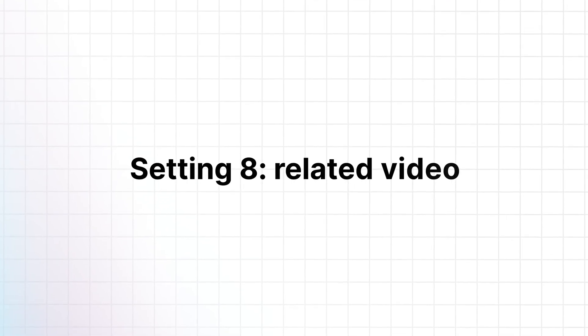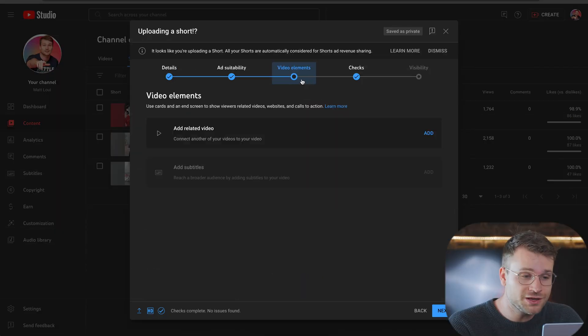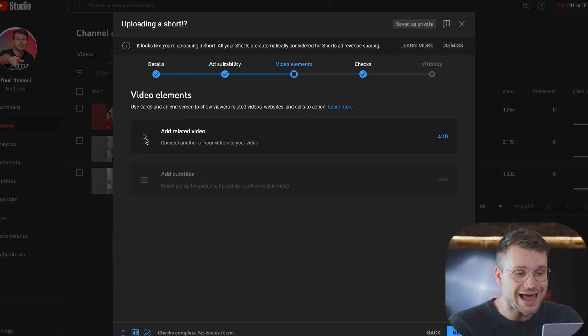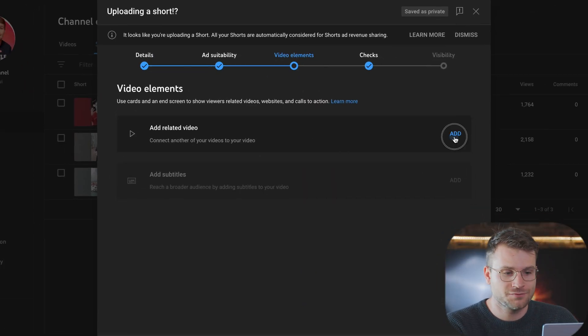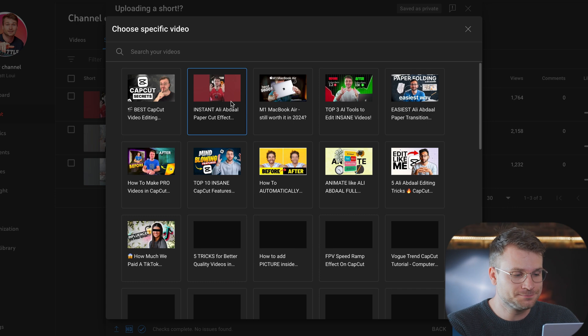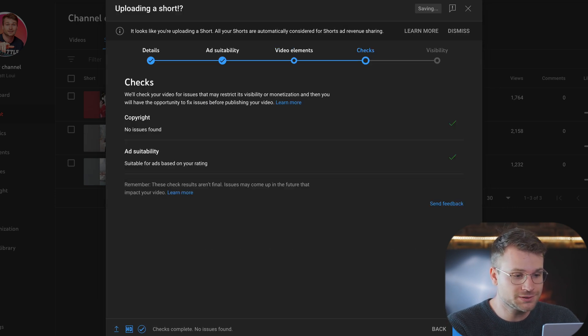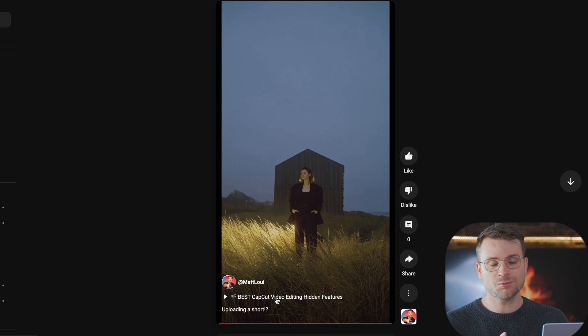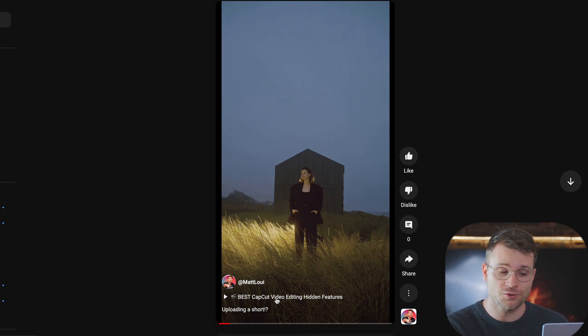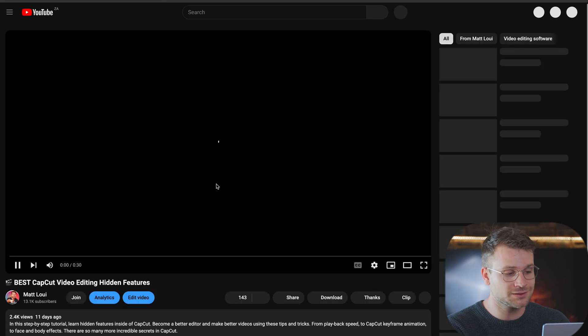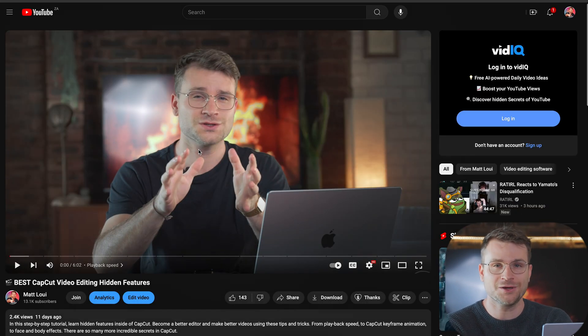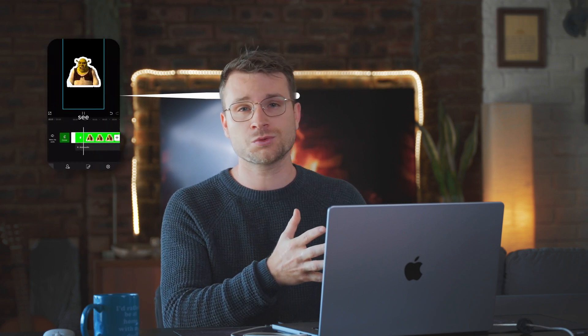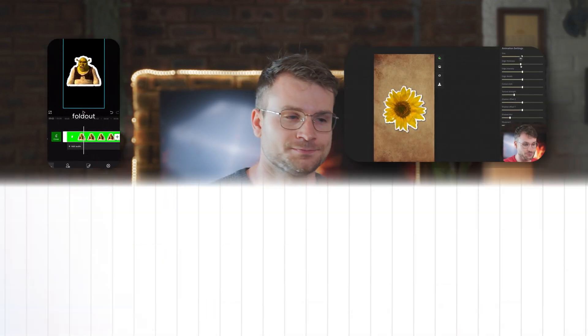When you're uploading a short to your YouTube channel, under video elements, you can add a related video. If I click add and let's say this video is the related video, click next. When someone watches this short on YouTube, they can then directly click on the video that we've related. So if I go ahead and click that, it'll take us directly to the main video. A great feature where we can bring people who are watching our shorts over to our main videos.